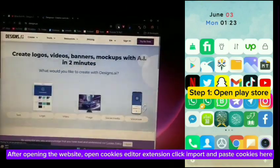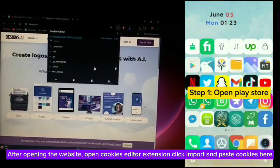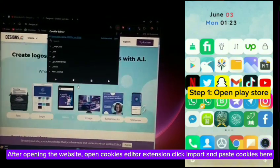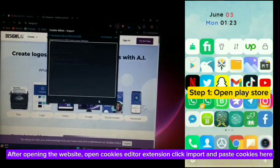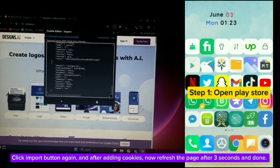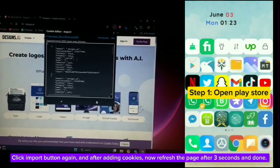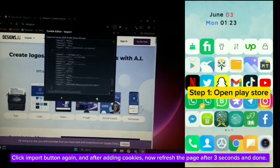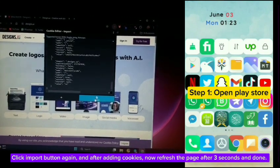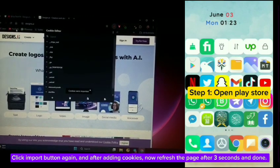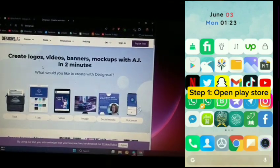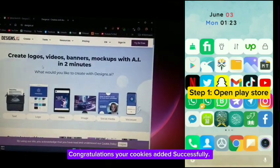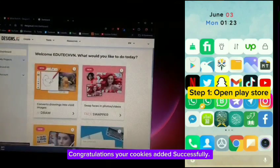After opening the website, open the cookies editor extension, click import and paste the cookies here. Click the import button again. After adding cookies, refresh the page after 3 seconds and you're done. Congratulations, your cookies have been added successfully.